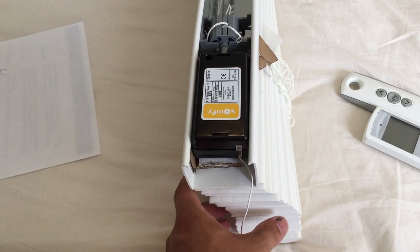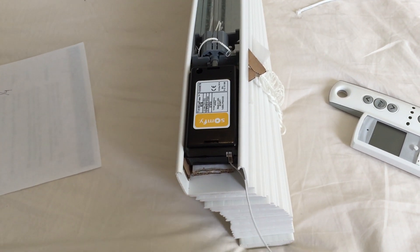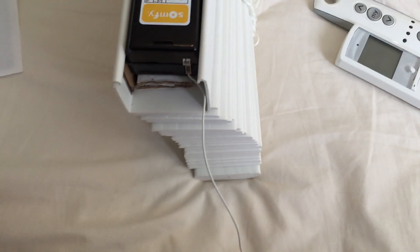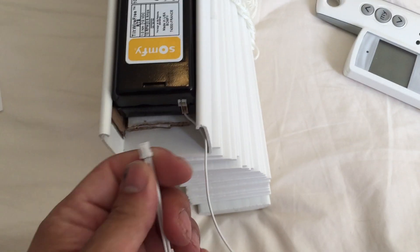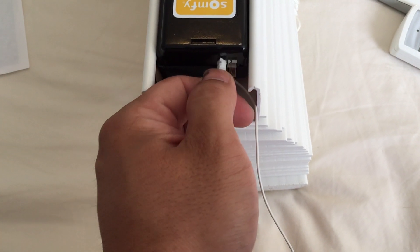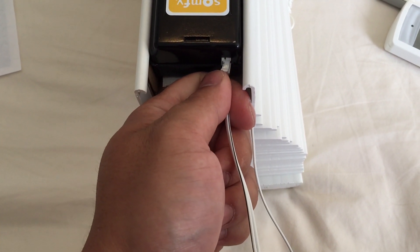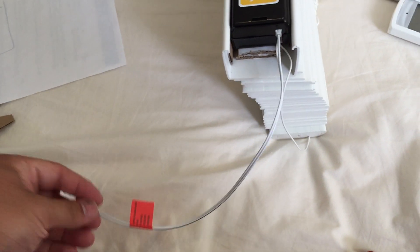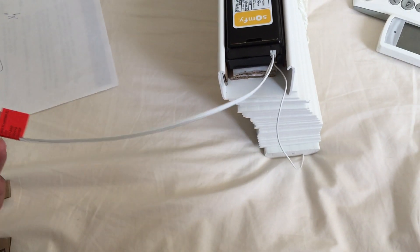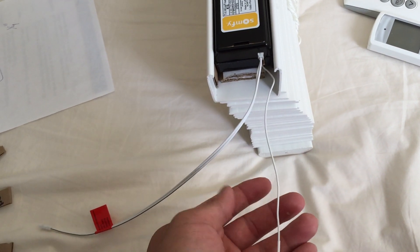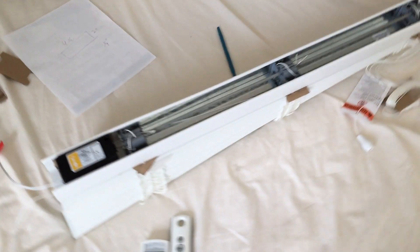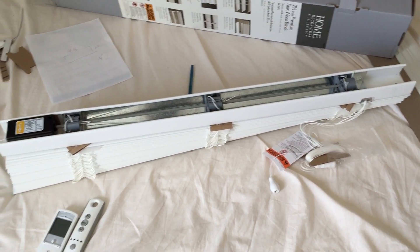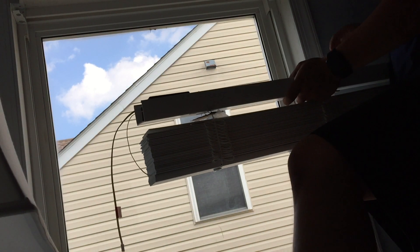Okay, so now we're gonna install the window blinds like we normally would. Make sure you put your wire in for the connector. Once you have the connection for the power there, and then this is your antenna wire, you can go ahead and just install the blinds like you normally would and it should work.